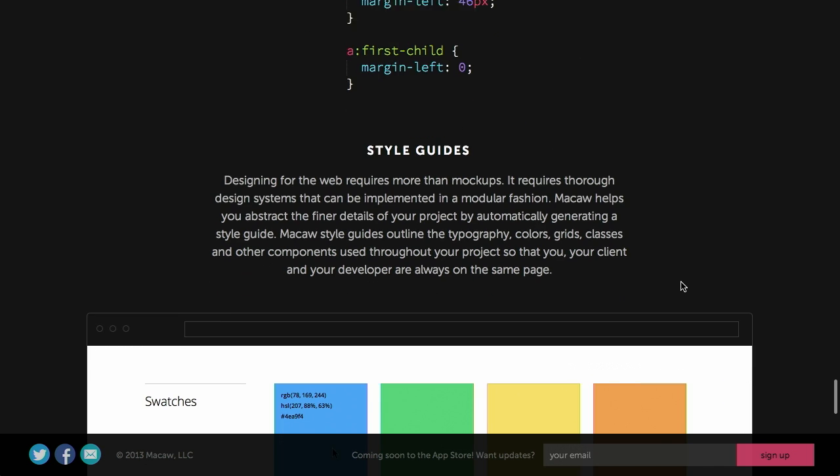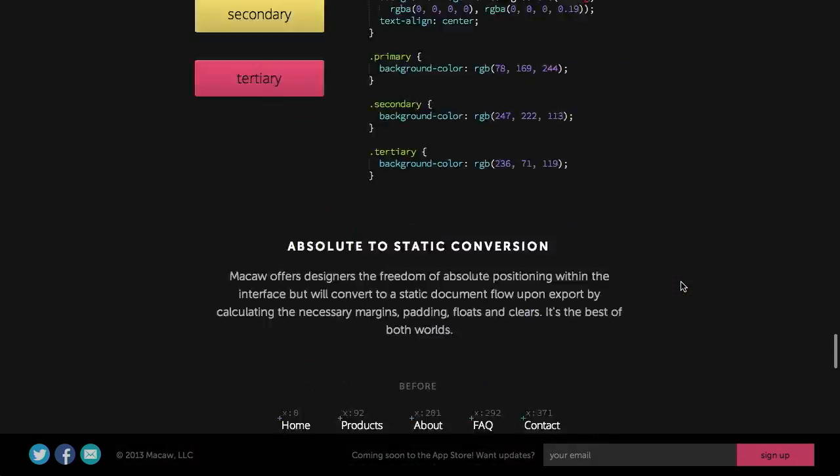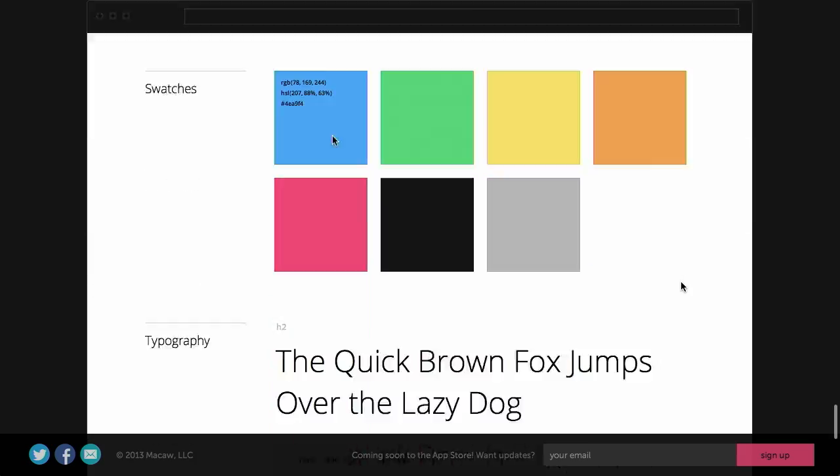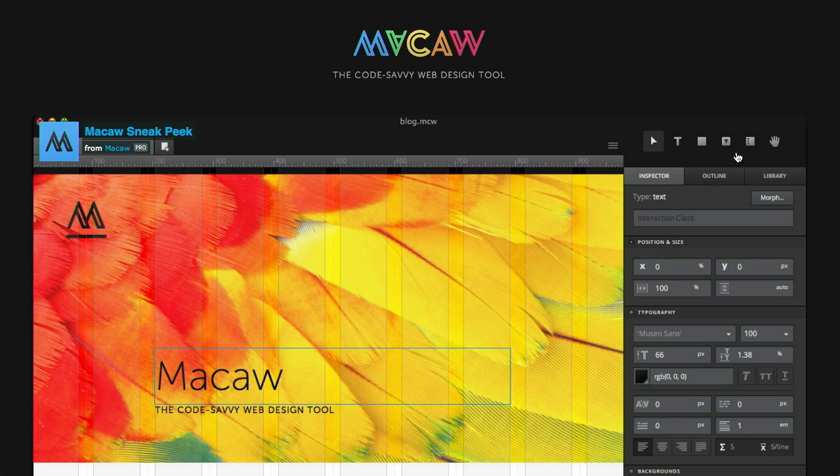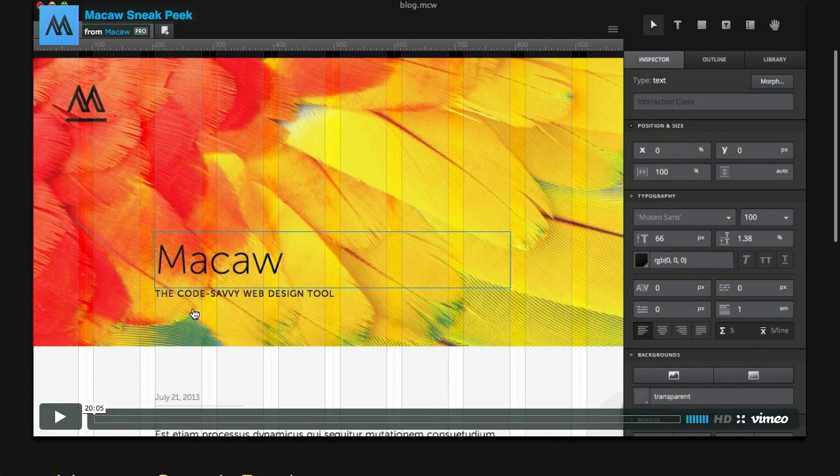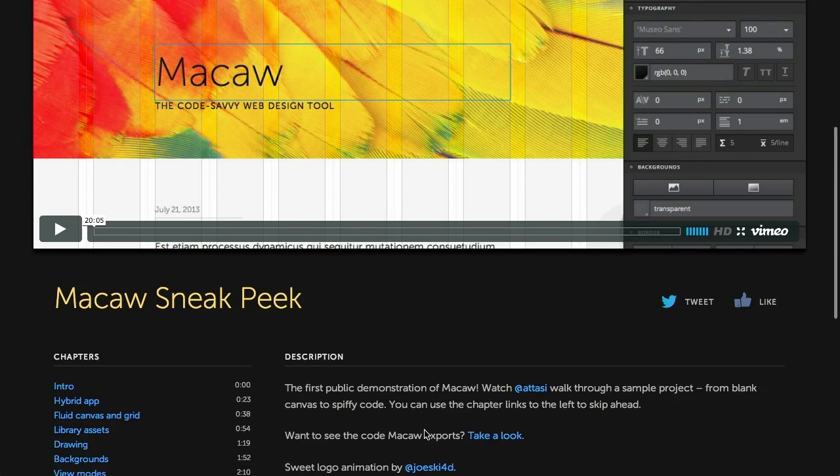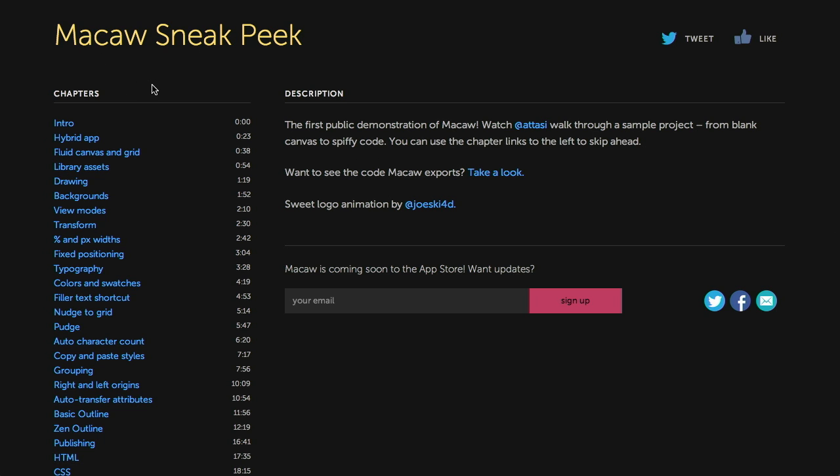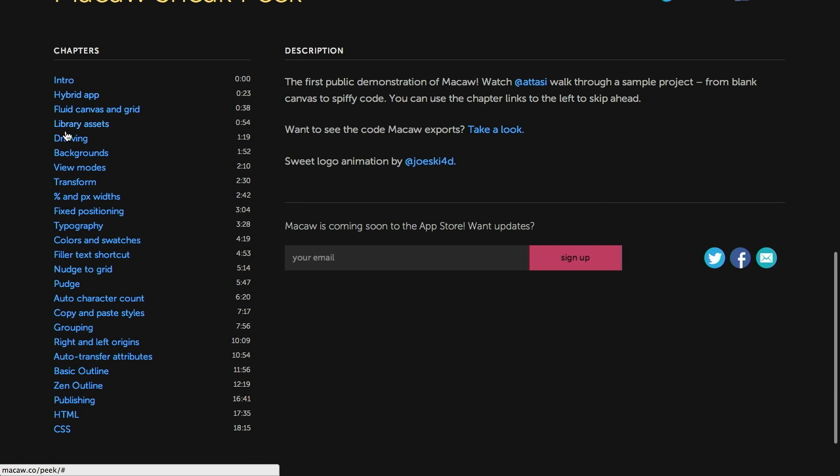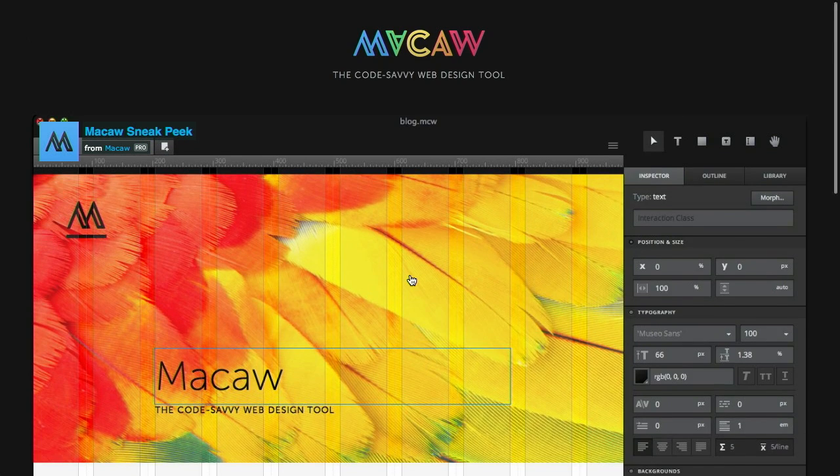And if we scroll down here to the bottom, they say that Macaw is built on this revolutionary engine called Alchemy, which will produce code that you'd be proud to hand over to developers. And they offer up this example where they have this button class, which I presume is applied to all of these buttons over here on the left. And then they have these secondary classes that actually just apply a different background color, which is the only thing that's different between each of these three buttons. So Alchemy, I guess, must be fairly intelligent to know that it should consolidate the common code and only apply code that's different to each element.